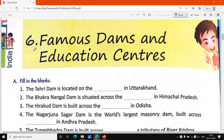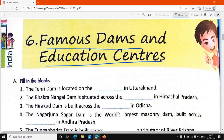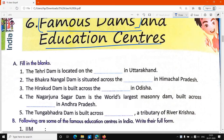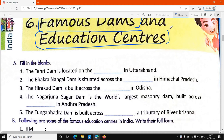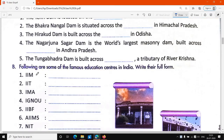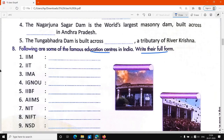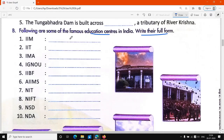In the previous lecture we started our 6th part — famous dance and education centers. In this class we will discuss about famous education centers and universities. Following are the famous education centers in India. This is our famous education center, which we will write in full form.